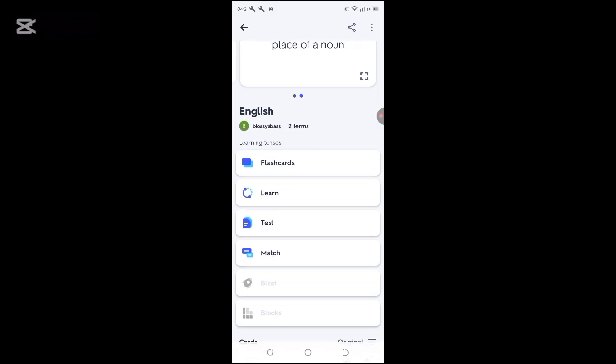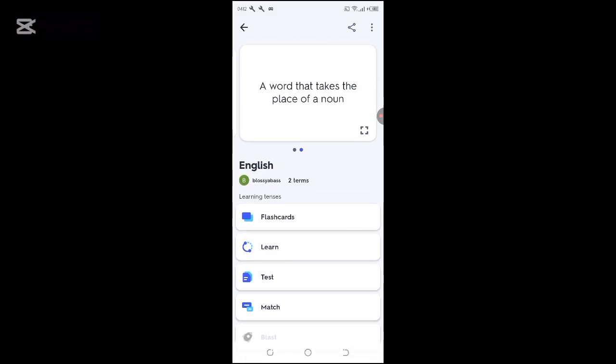So this is how to create custom flashcards on your Quizlet app. Don't forget to like, share, and subscribe to this channel.